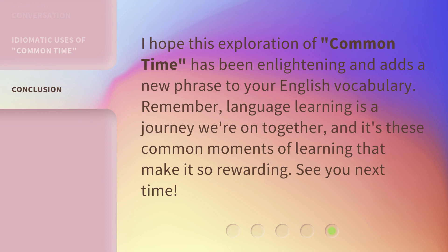I hope this exploration of common time has been enlightening and adds a new phrase to your English vocabulary. Remember, language learning is a journey we're on together, and it's these common moments of learning that make it so rewarding. See you next time.